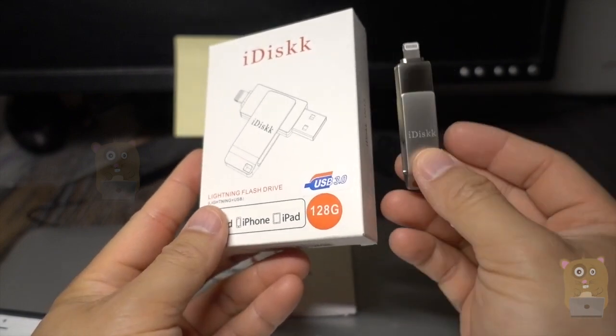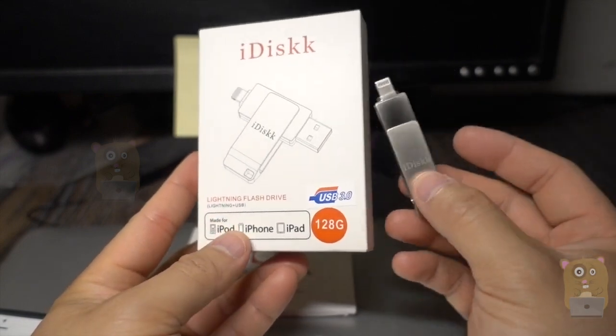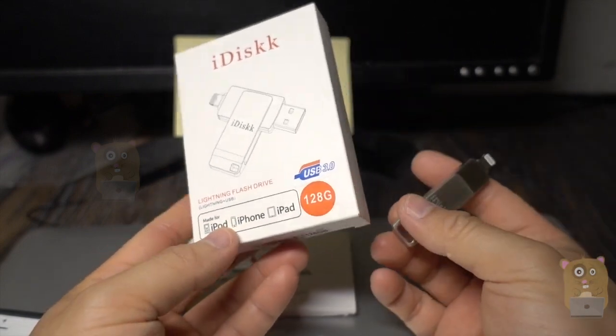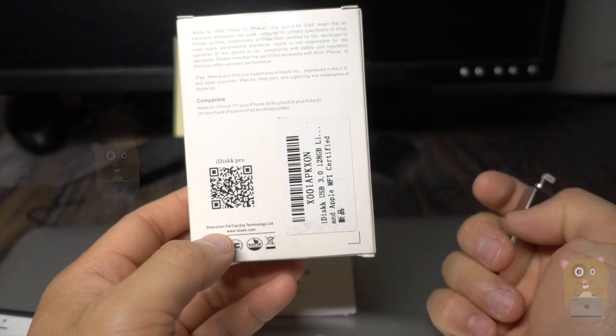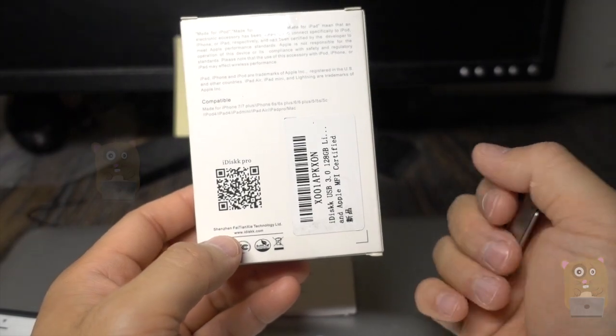Now this one is 128GB and it's MFI certified. Got it off Amazon for about $80.